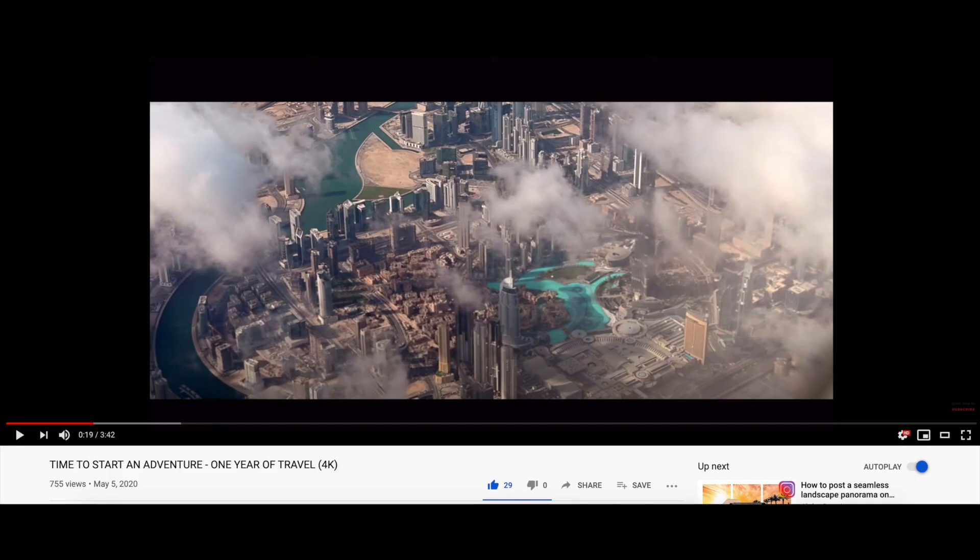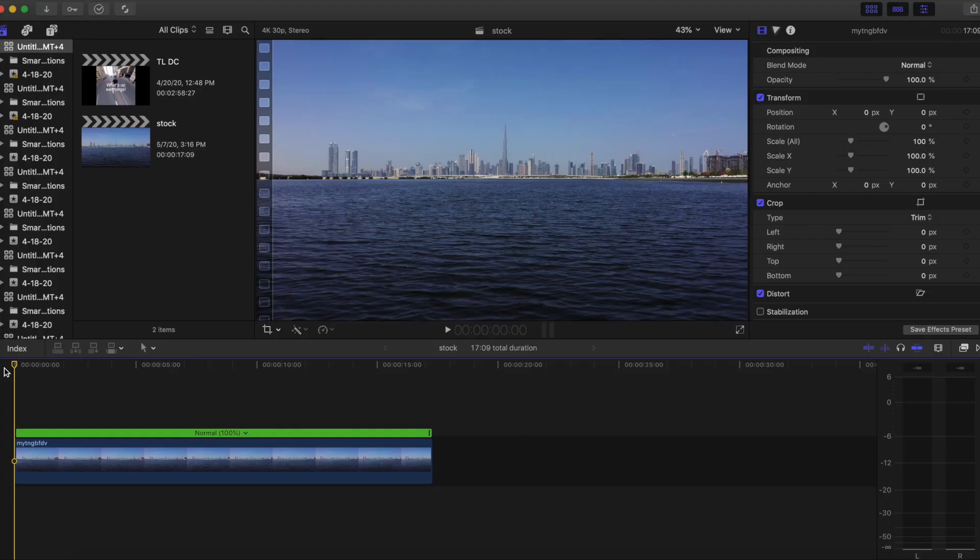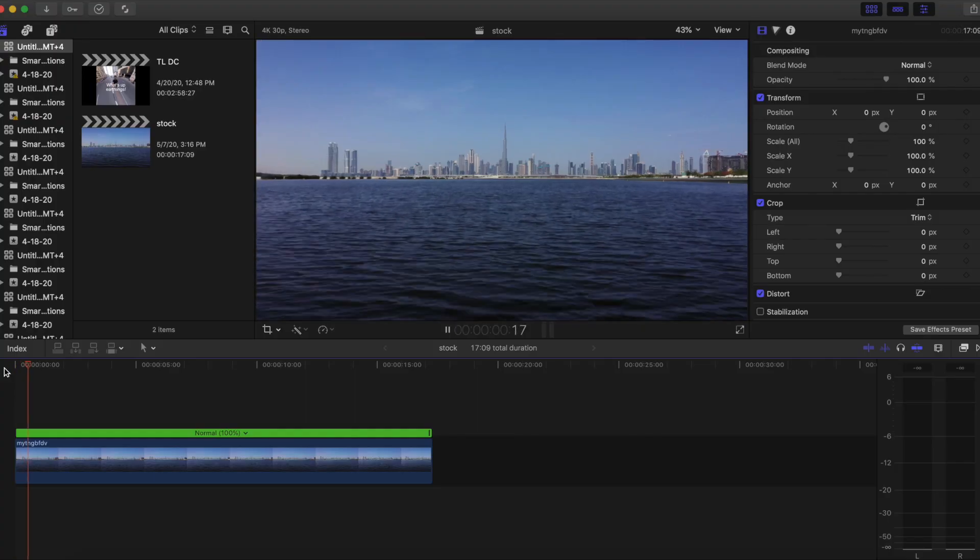I made a travel video the other day and I posted it on YouTube, so feel free to check that out. In that video I did this dolly zoom effect one or two times and a few people asked me how I did that — so here it is. Let's jump into Final Cut Pro.